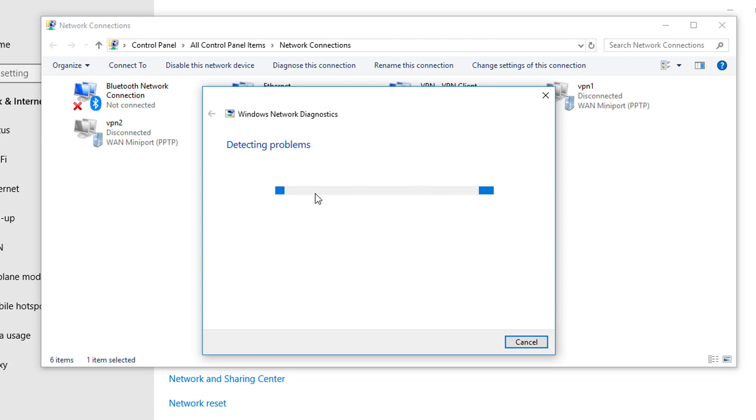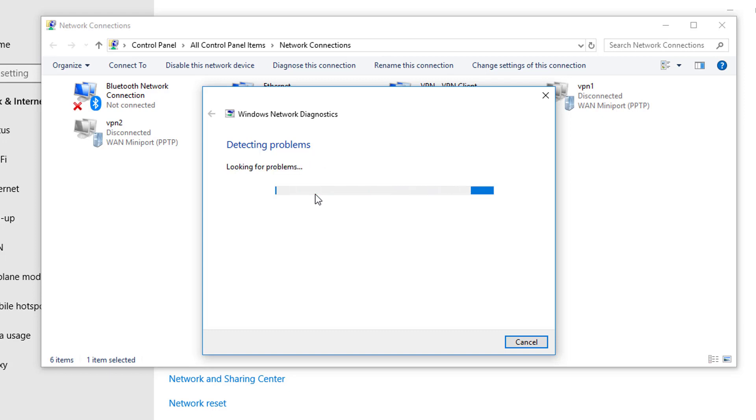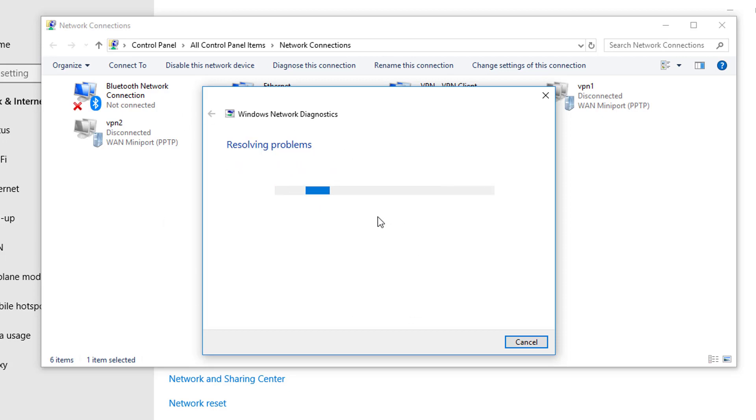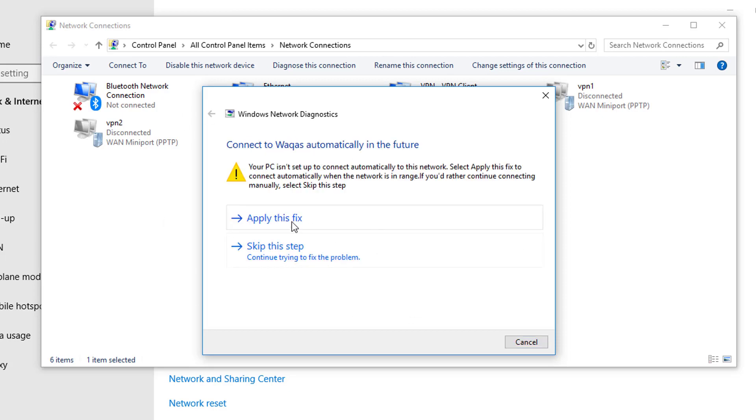Then you have to wait for a couple of seconds. Friends, this is the second method that I am telling you that is very simple. If first method doesn't work for you, you simply have to follow the second method. Then you have to click on apply this fix.